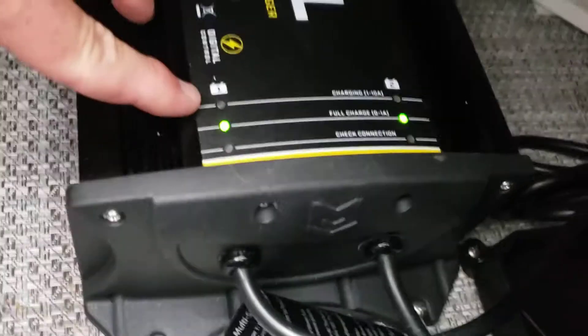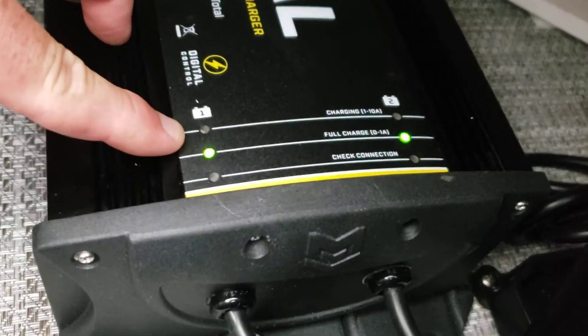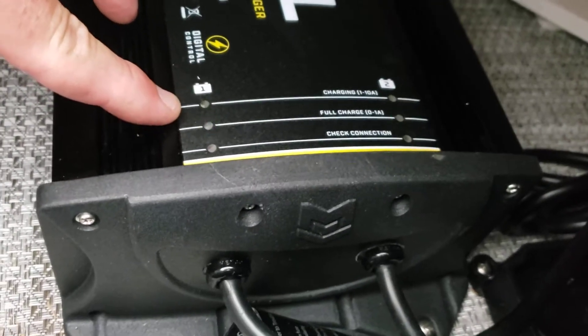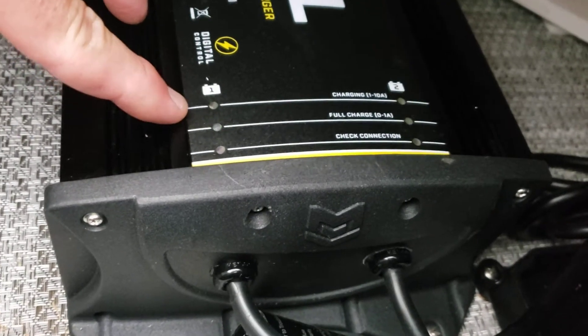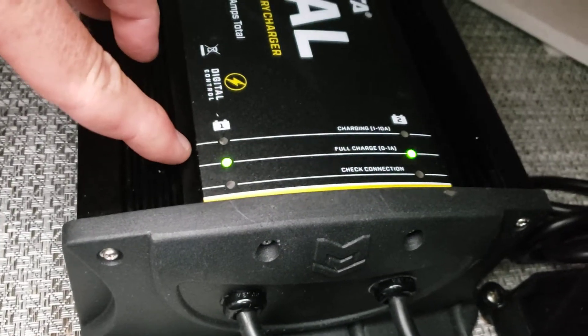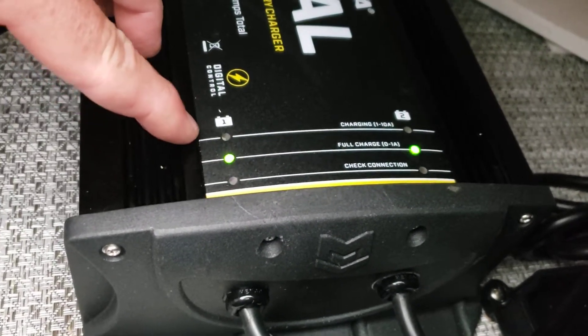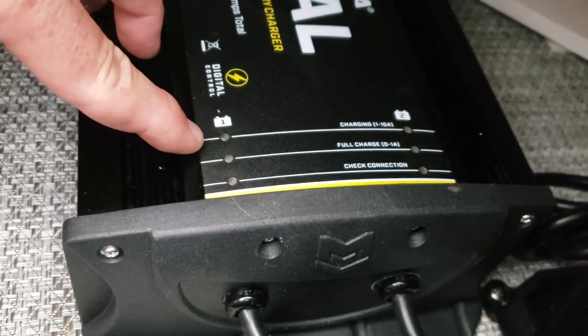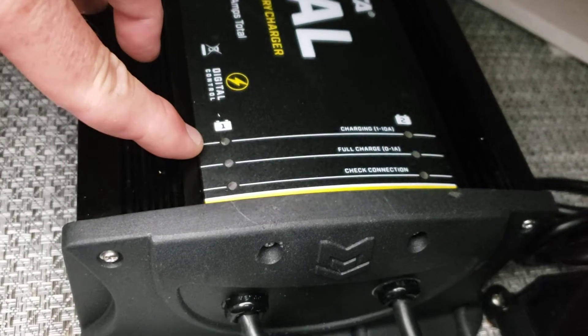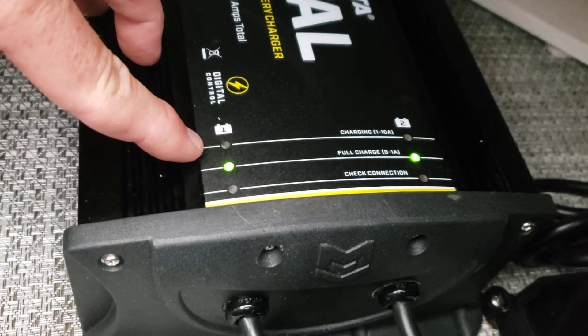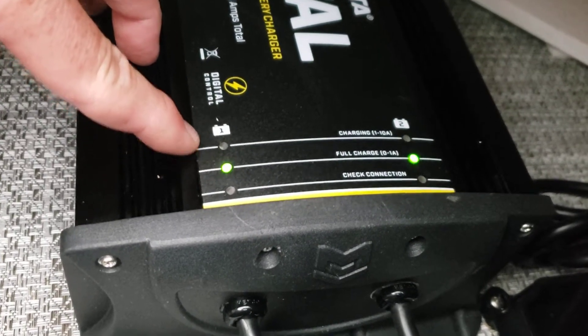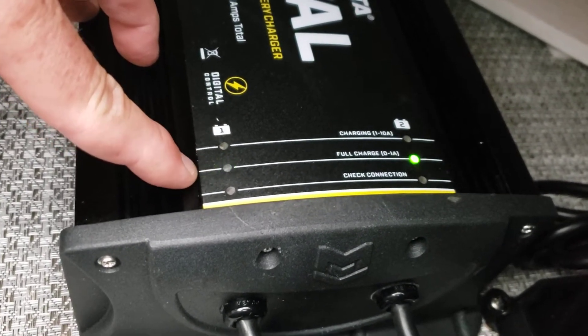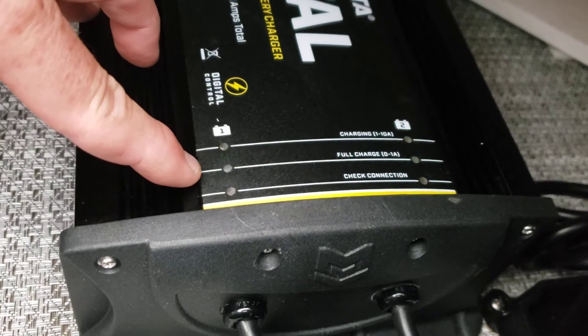The line above that here is labeled charging one through 10 amp. That would be when you come out from a day's use, you would plug it in and it would go to that first line in an amber color light. Once it reaches full charge, it'll go to this flashing green.